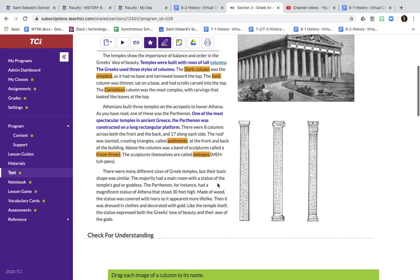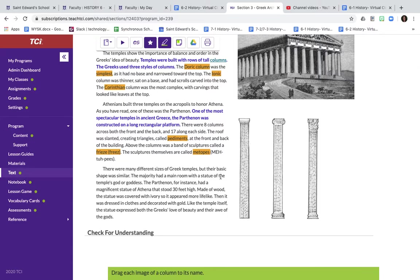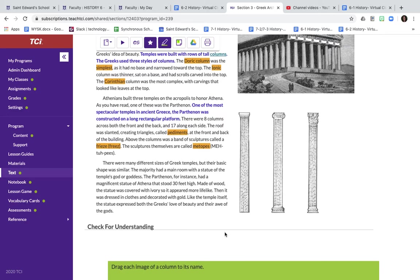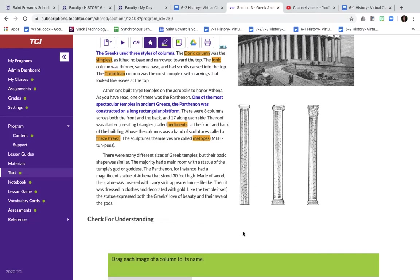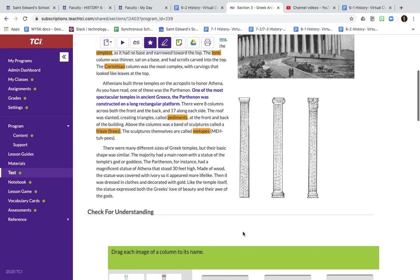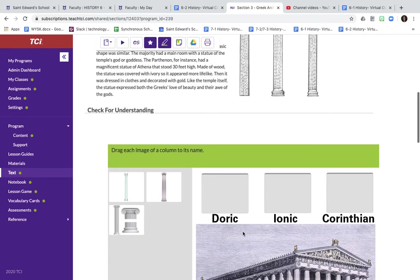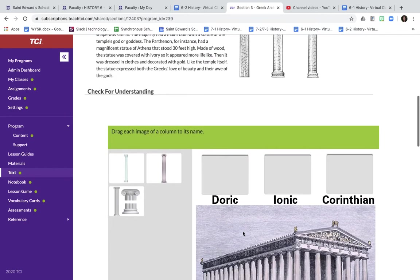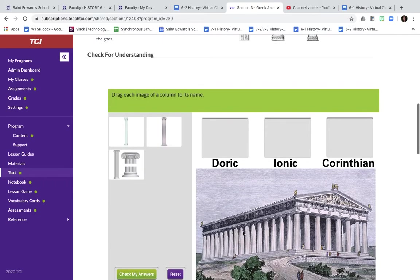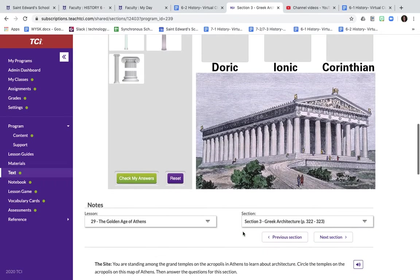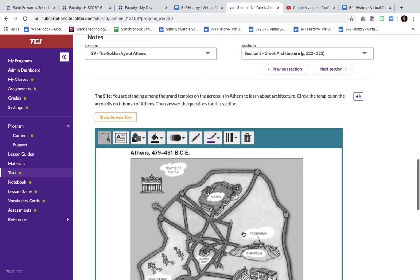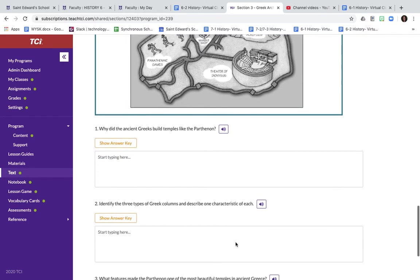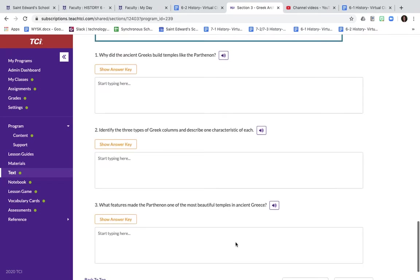They would have typically a statue in the center. It was made out of wood, but then it was covered with ivory to make it look more lifelike, and then dressed in clothes, decorated with gold. It represents beauty and it shows their awe of the gods and goddesses. Go ahead, pause, do the check for understanding, and then you're going to fill in these reading notes.